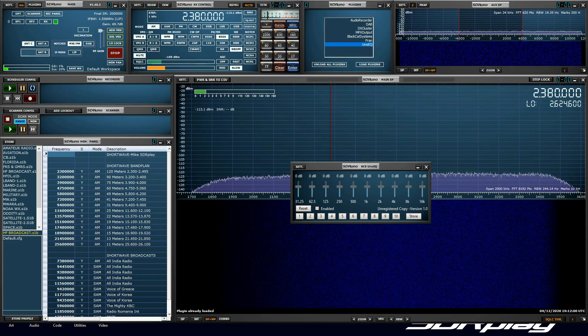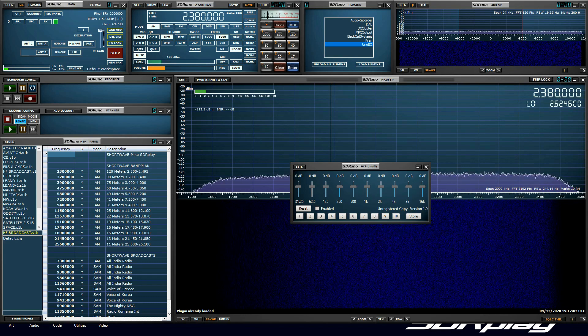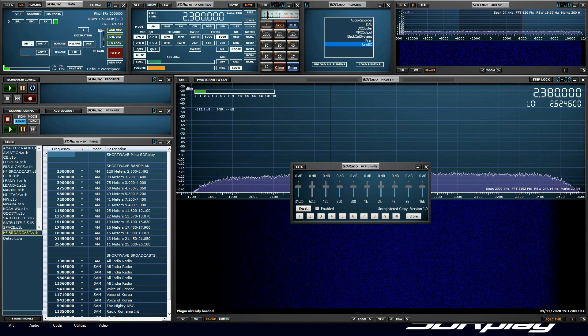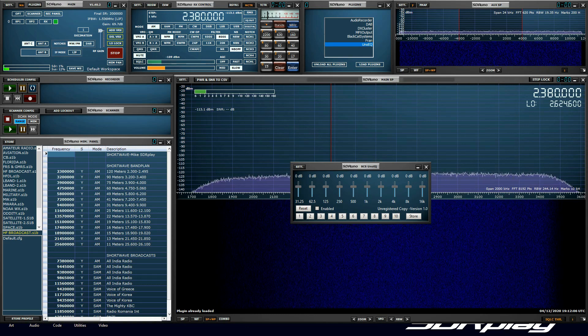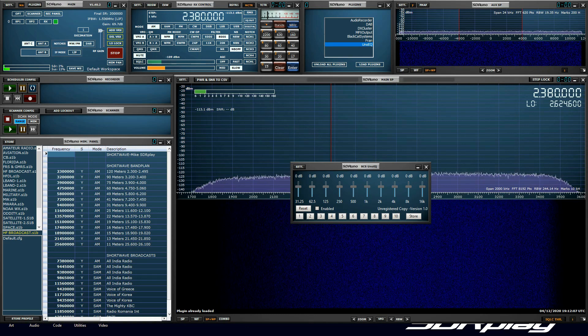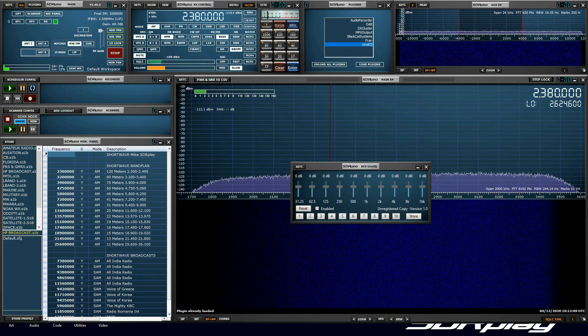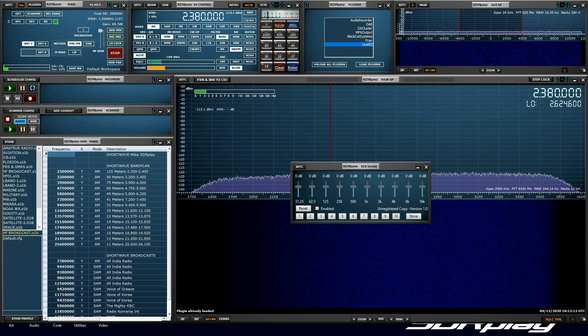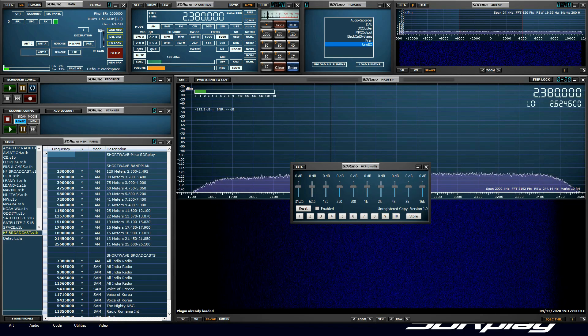In this video, I'll be using the trial edition of Black Cat Systems' SDR Uno EQ Plugin. Now, you can use the technique shown in this video with just about any equalizer. So, without further ado, let's hear and see the benefits of using an equalizer.